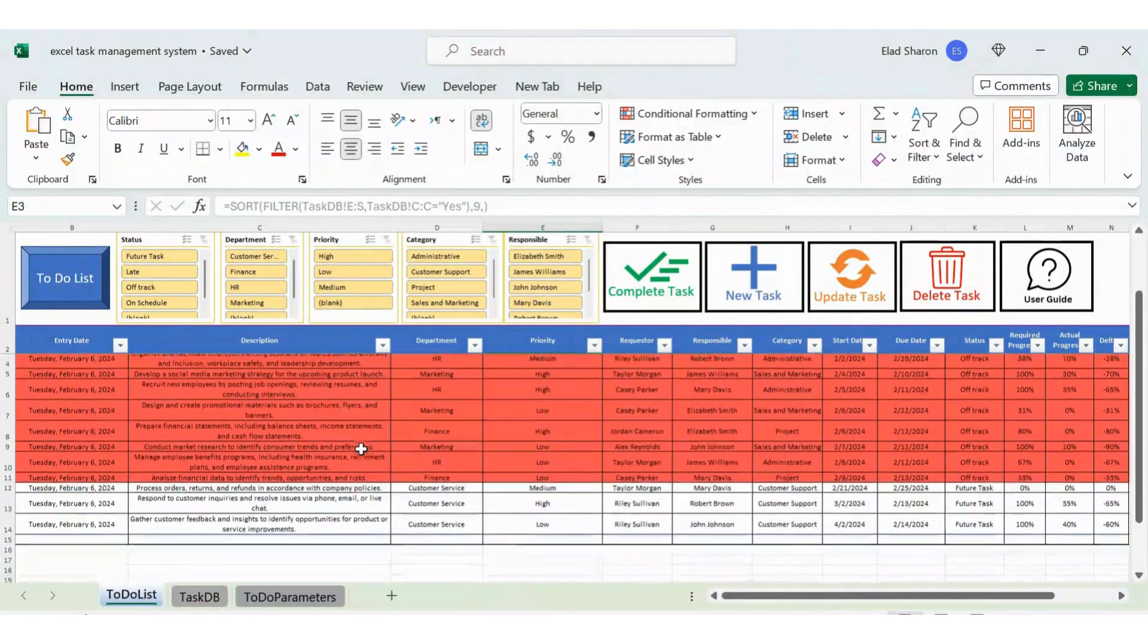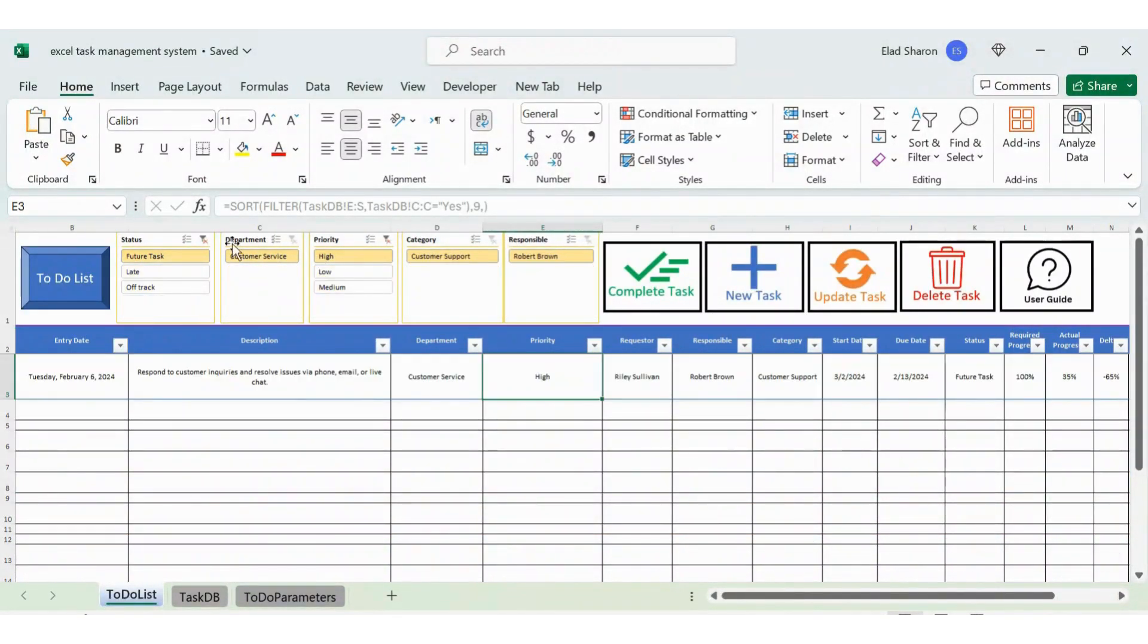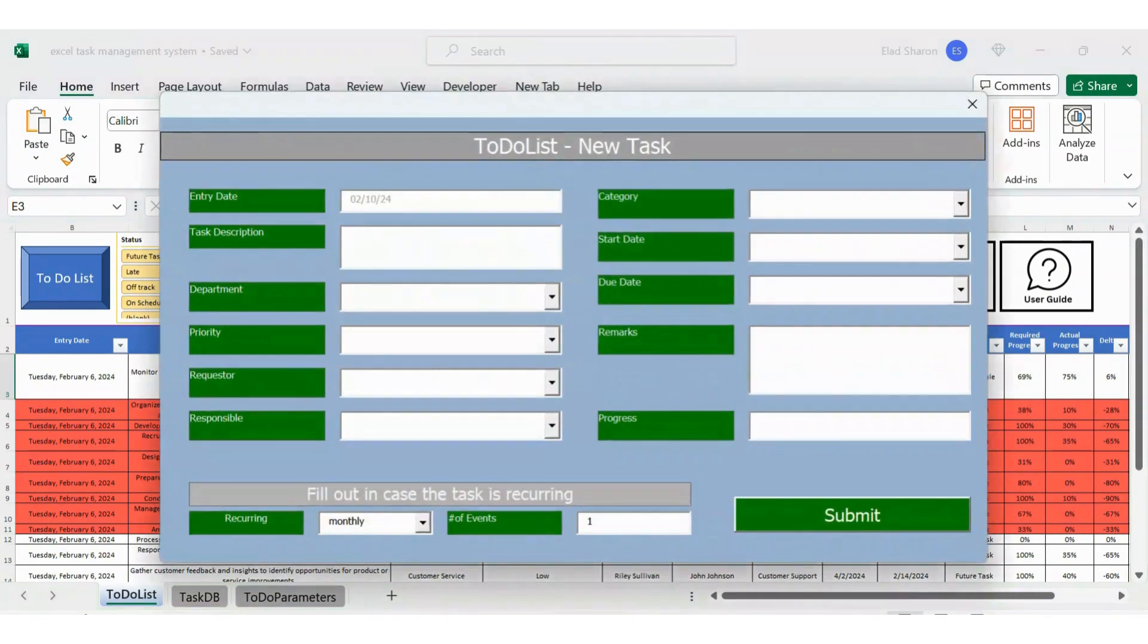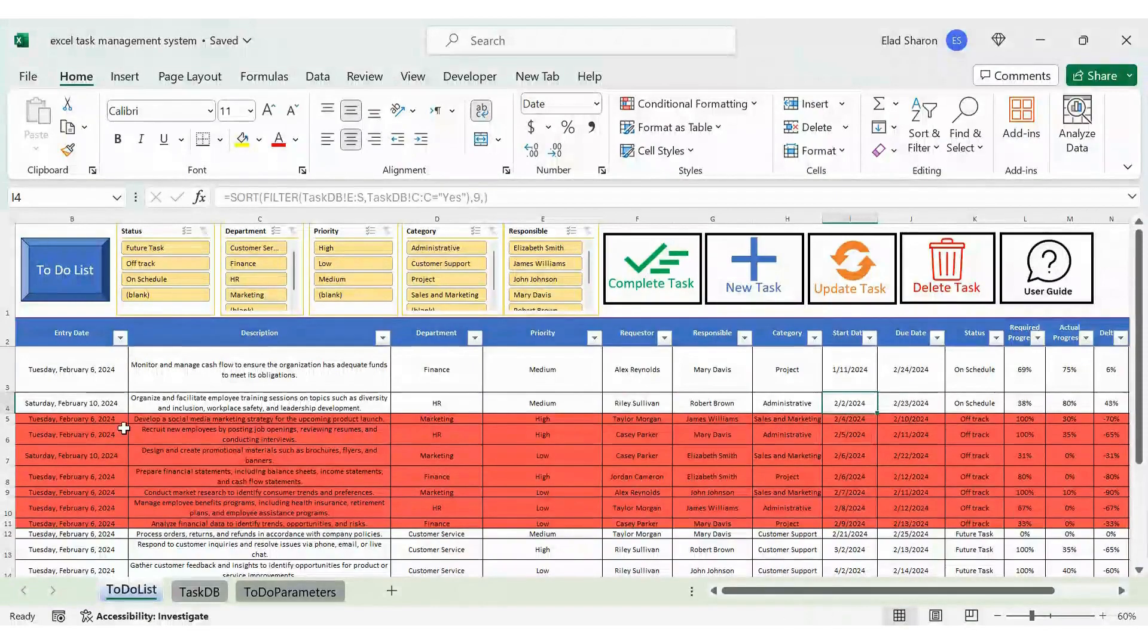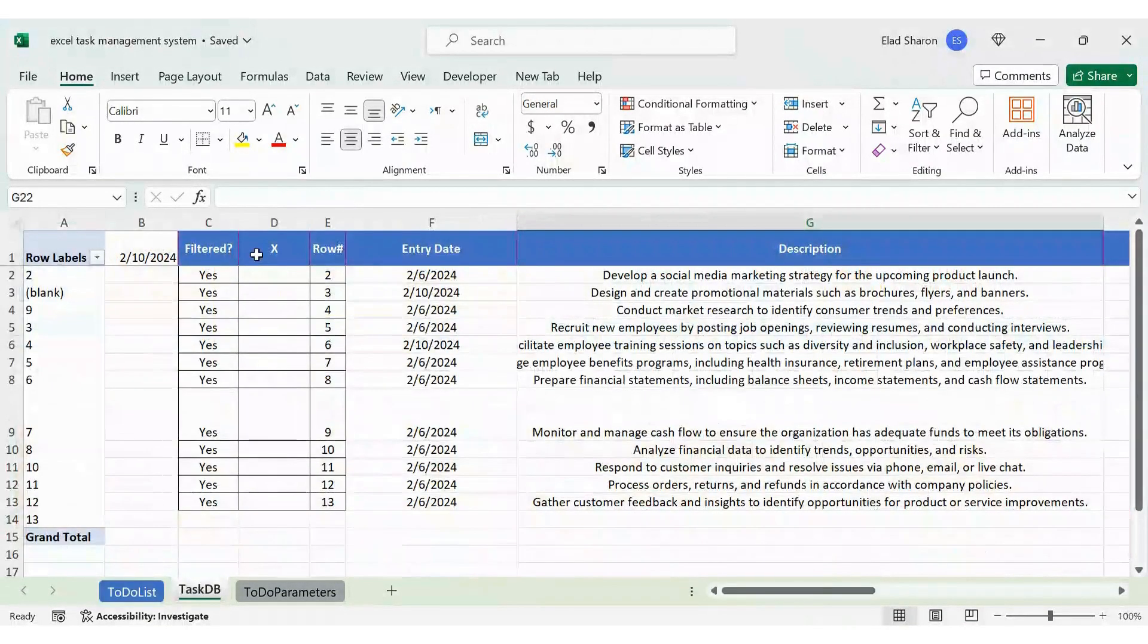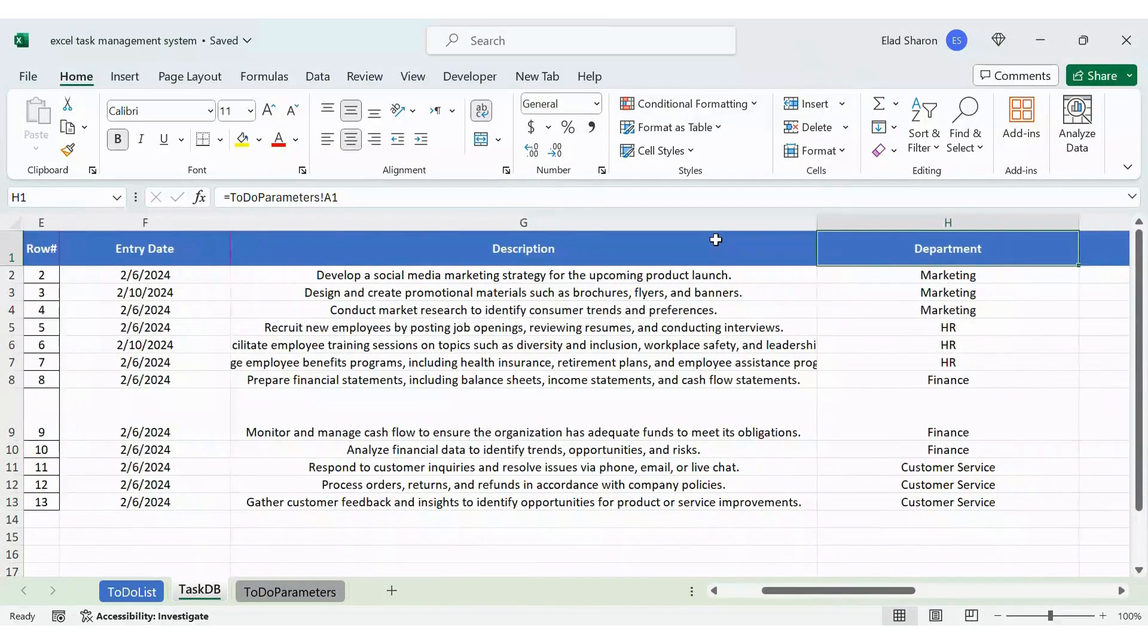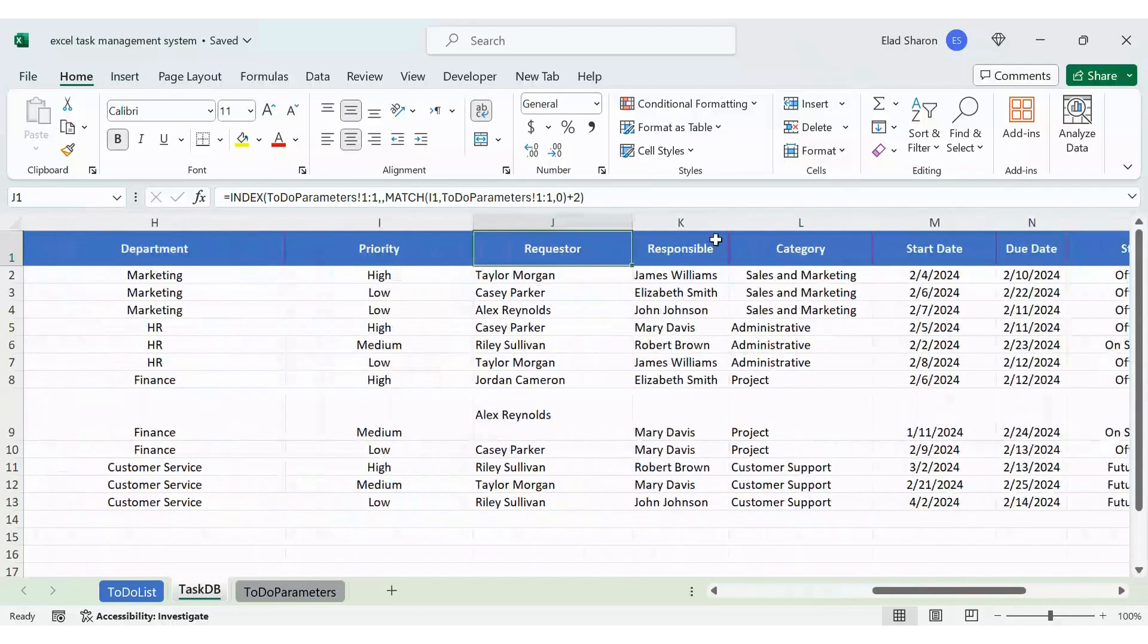Hi everyone, welcome back to the channel. Today I'm excited to show you how to create a powerful task management system using Excel. With the addition of user forms and VBA code, we'll take our productivity to the next level. Begin by setting up our task list in Excel. We'll create columns for task name, description, priority, deadline, status, and other relevant information. This will serve as the foundation of our task management system.